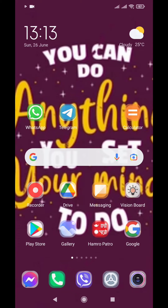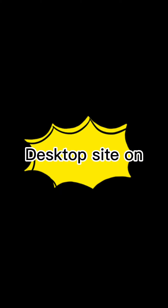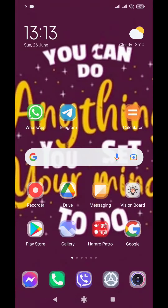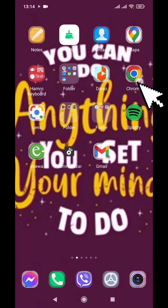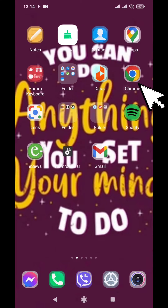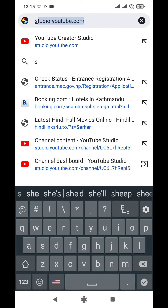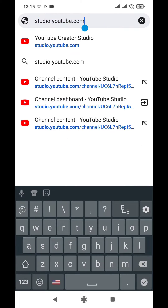For both the first and second method, make sure to have your desktop site on — be aware of that. Now, getting started with the first method, we open our Chrome application. Simply type studio.youtube.com in the address bar.